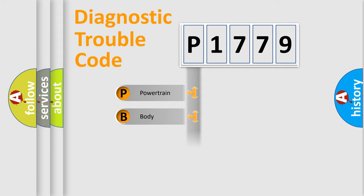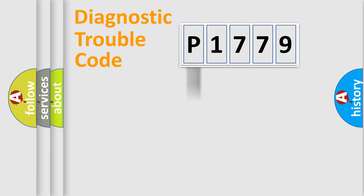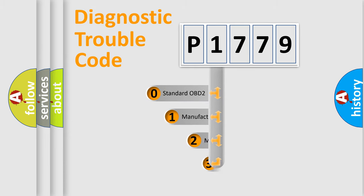Powertrain, Body, Chassis, Network. This distribution is defined in the first character code.